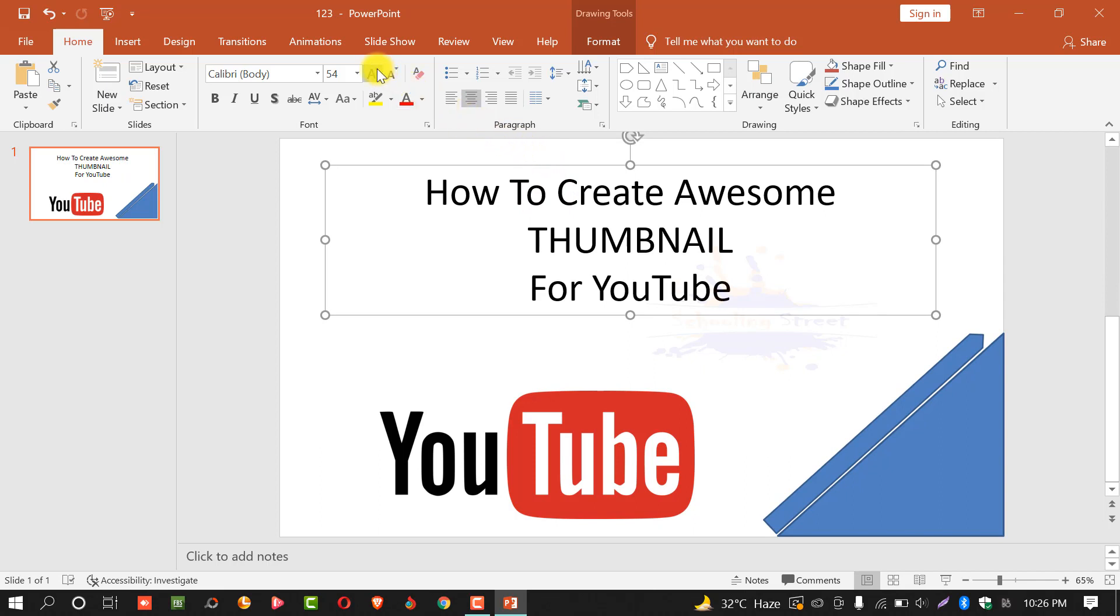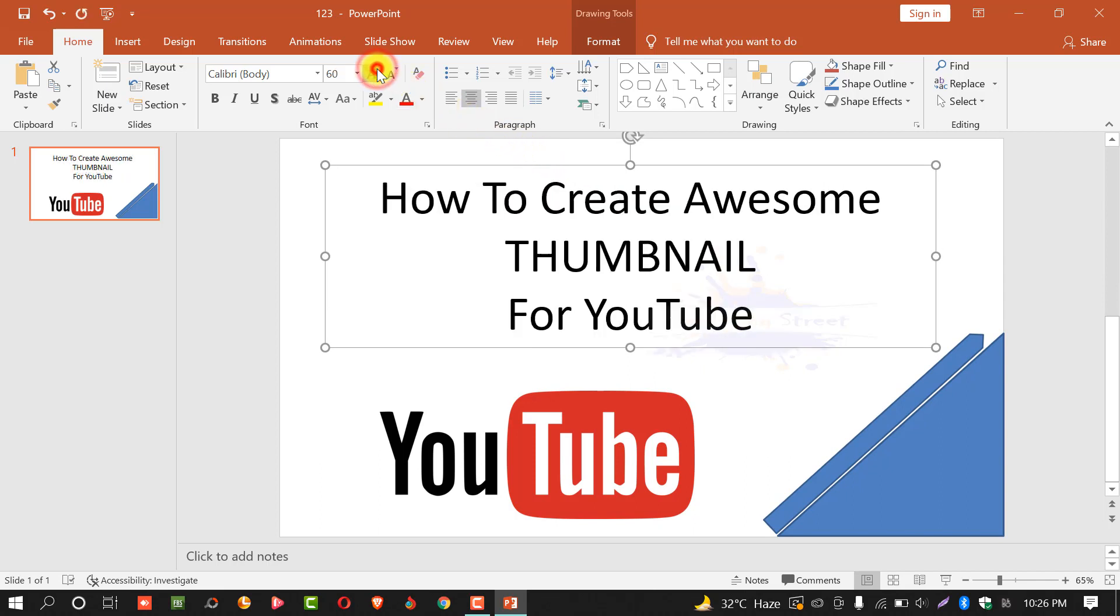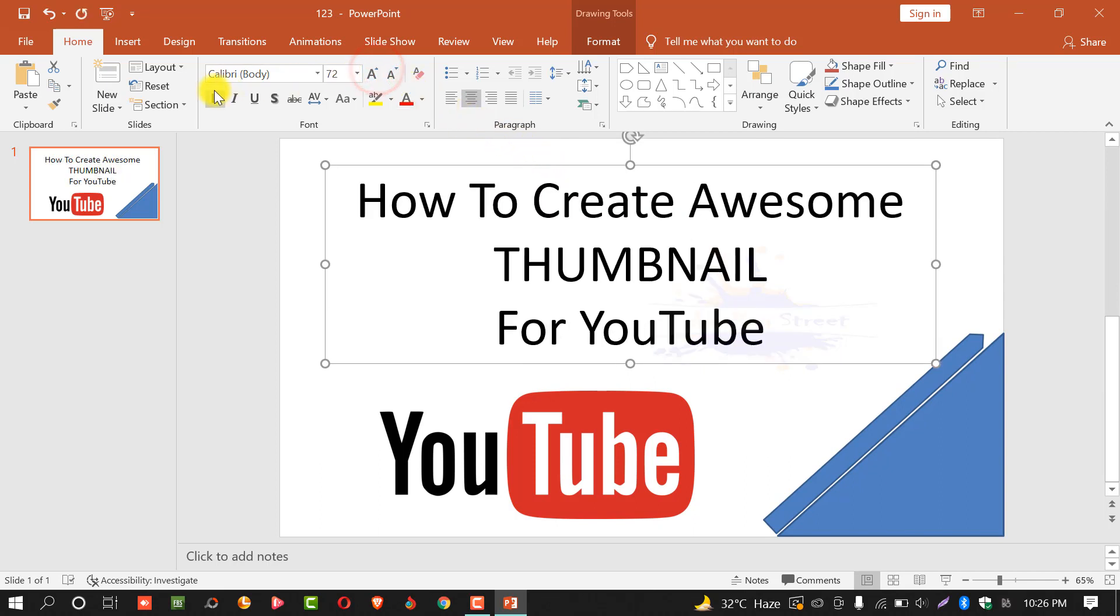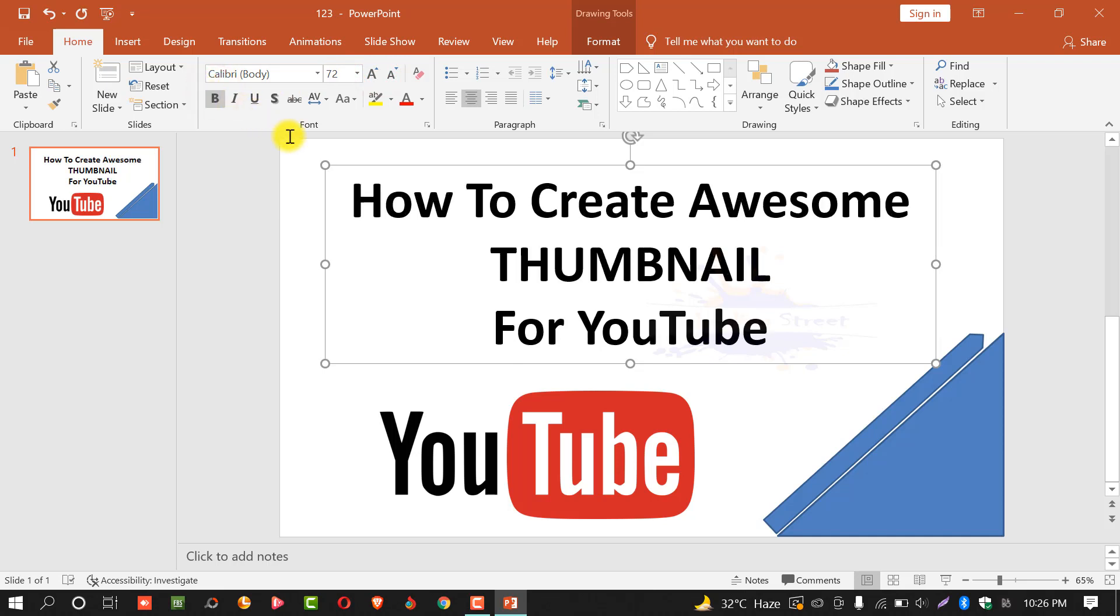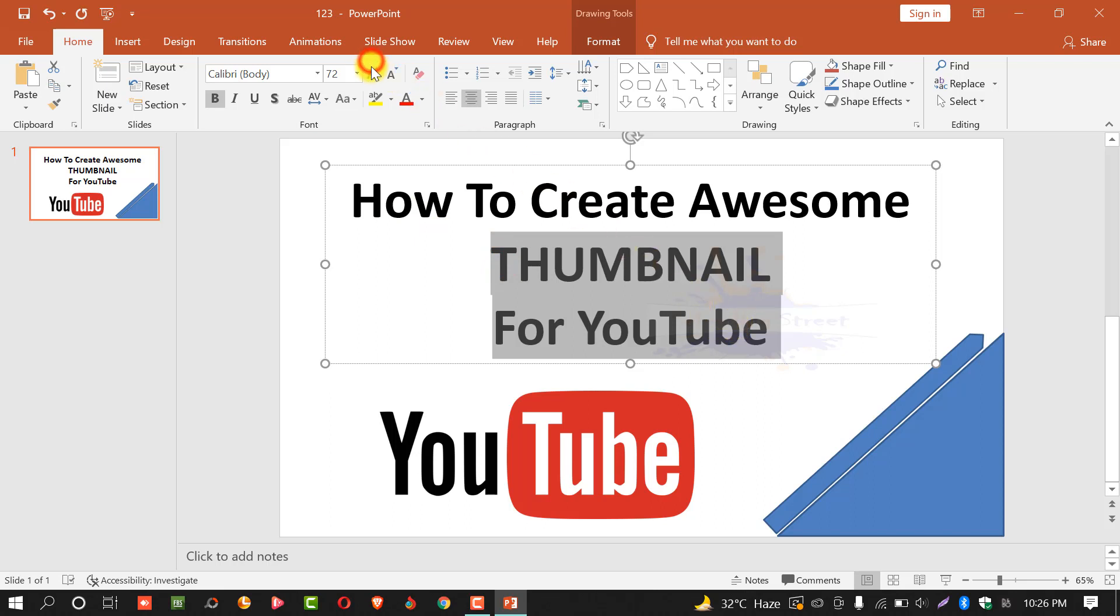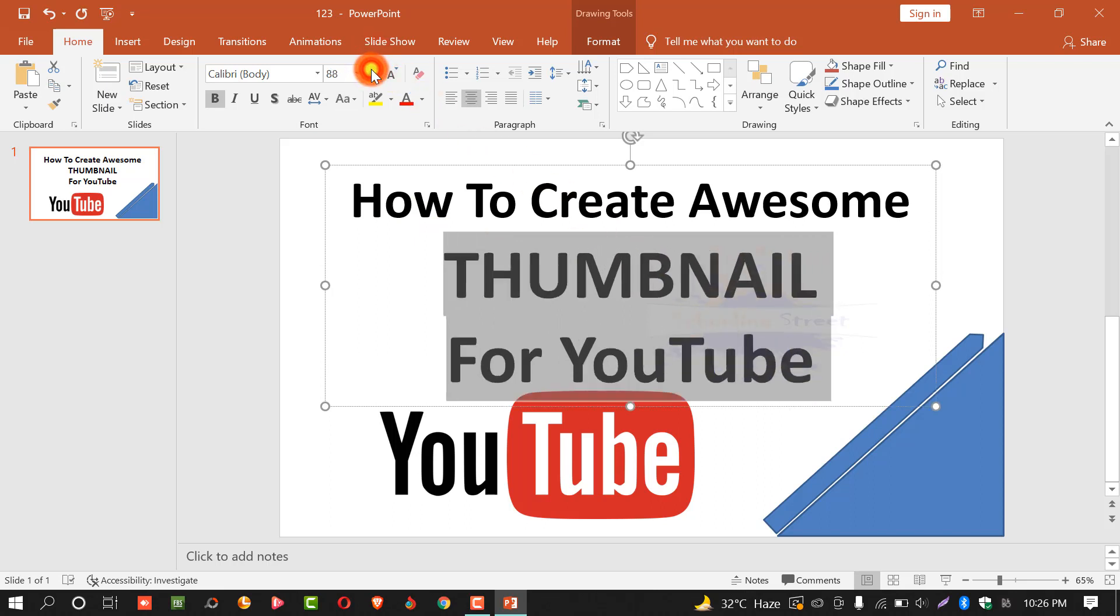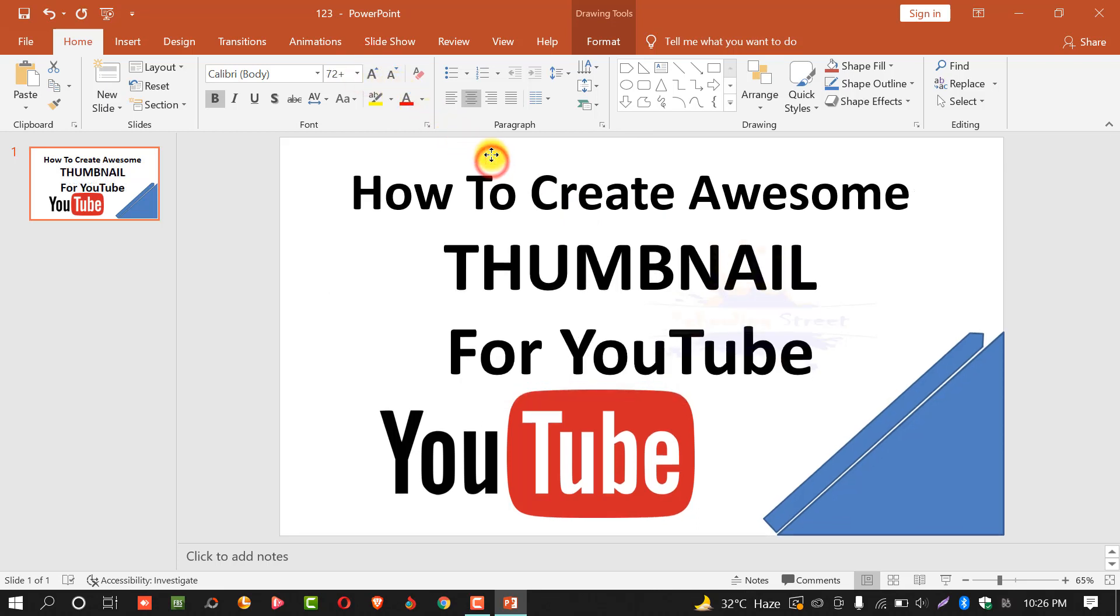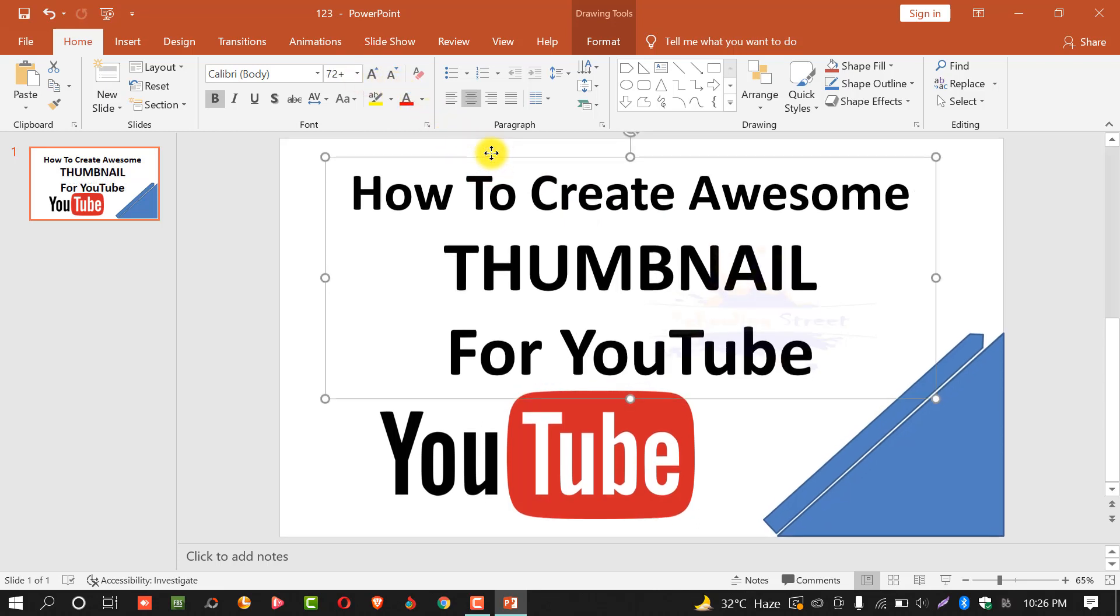Again, you can increase the size. Make it bold. From here, select the words lower lines, thumbnail and YouTube and increase the size. Select the text box and move it to the top side.